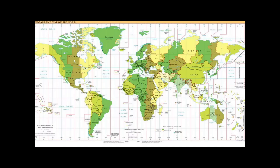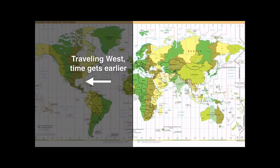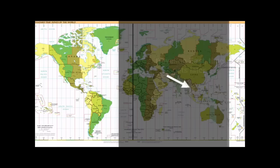If you are traveling west from the Prime Meridian, time gets earlier — you go back in time, not literally. When it's a certain time at the Prime Meridian, any position west of that, it's going to be earlier in the day. And on the opposite side, if you're traveling east, the time is getting later.